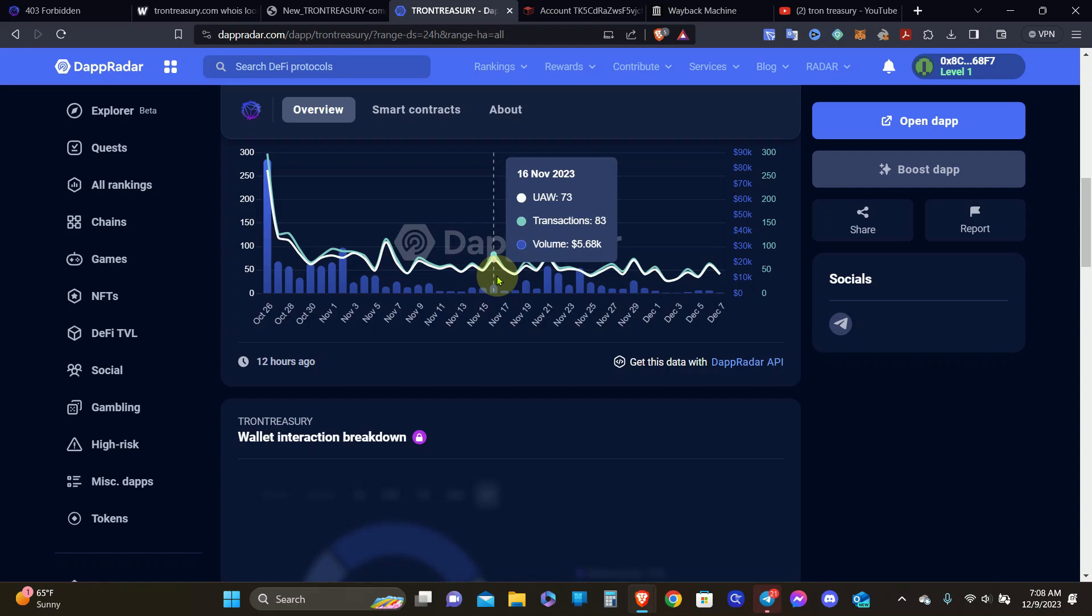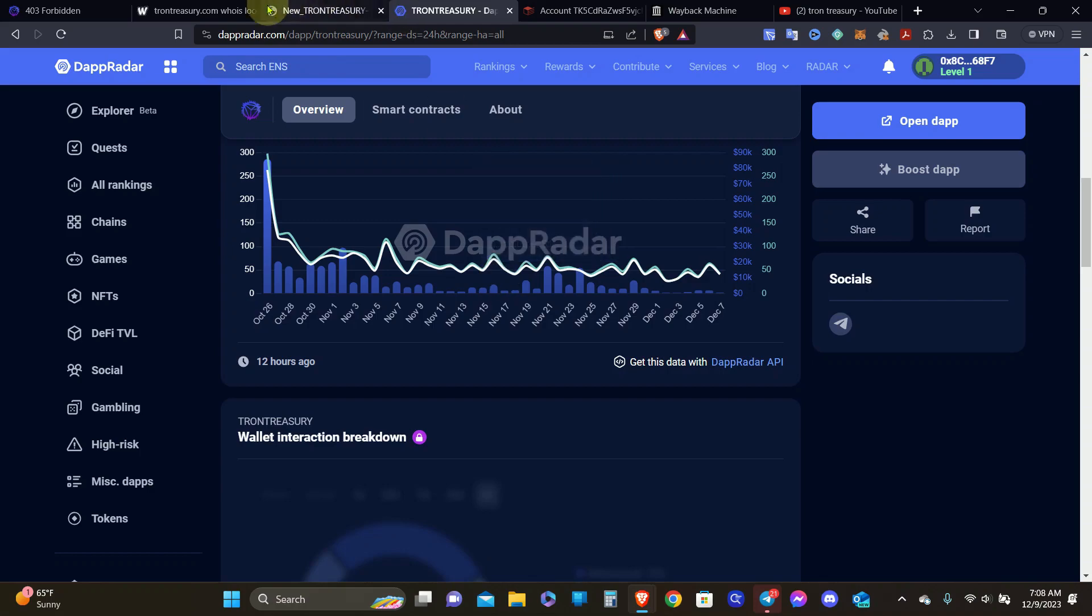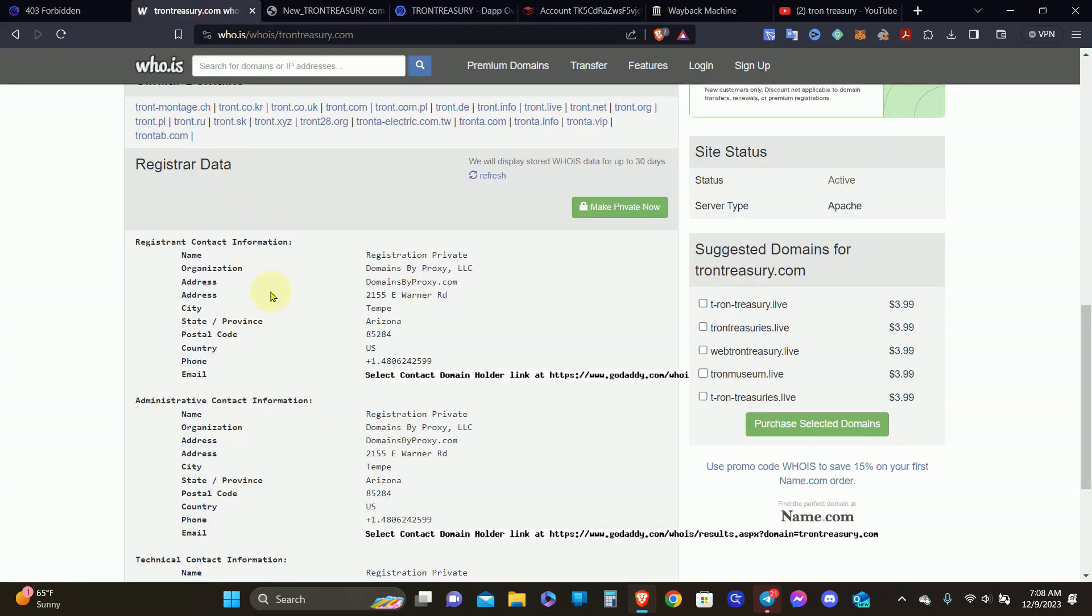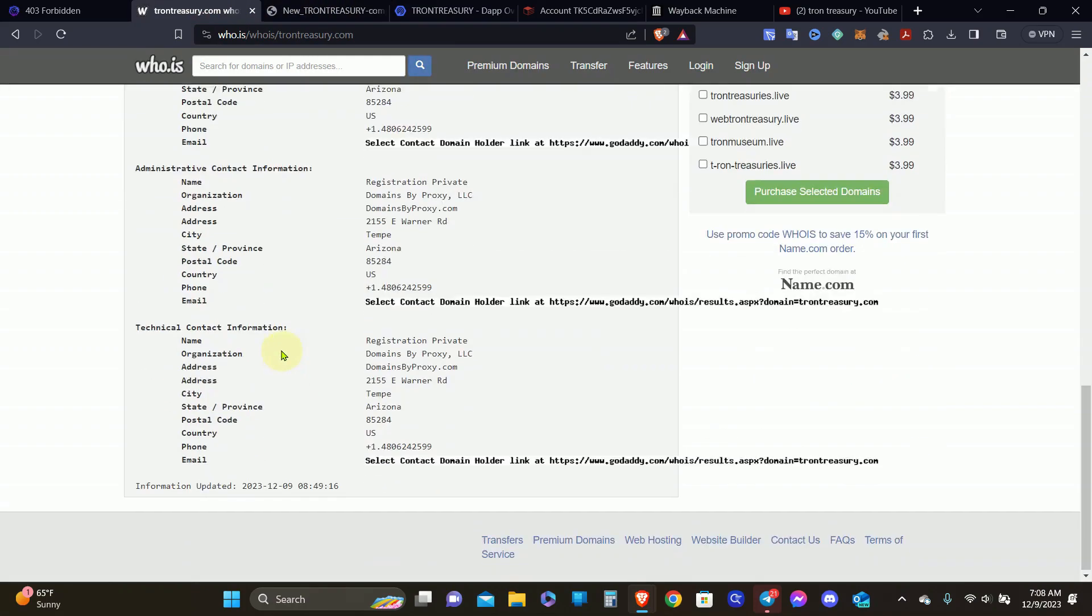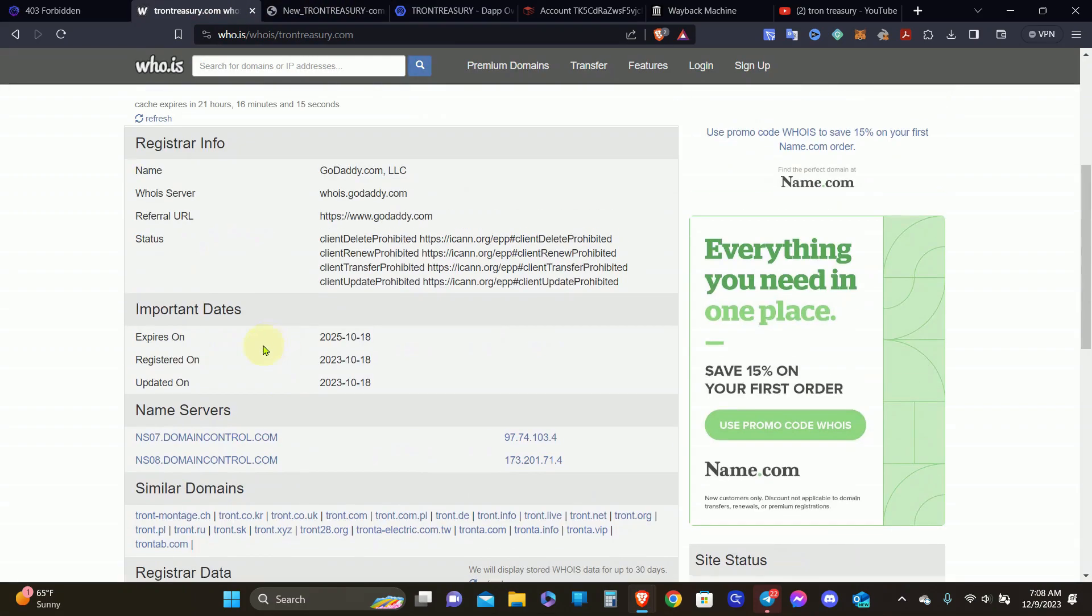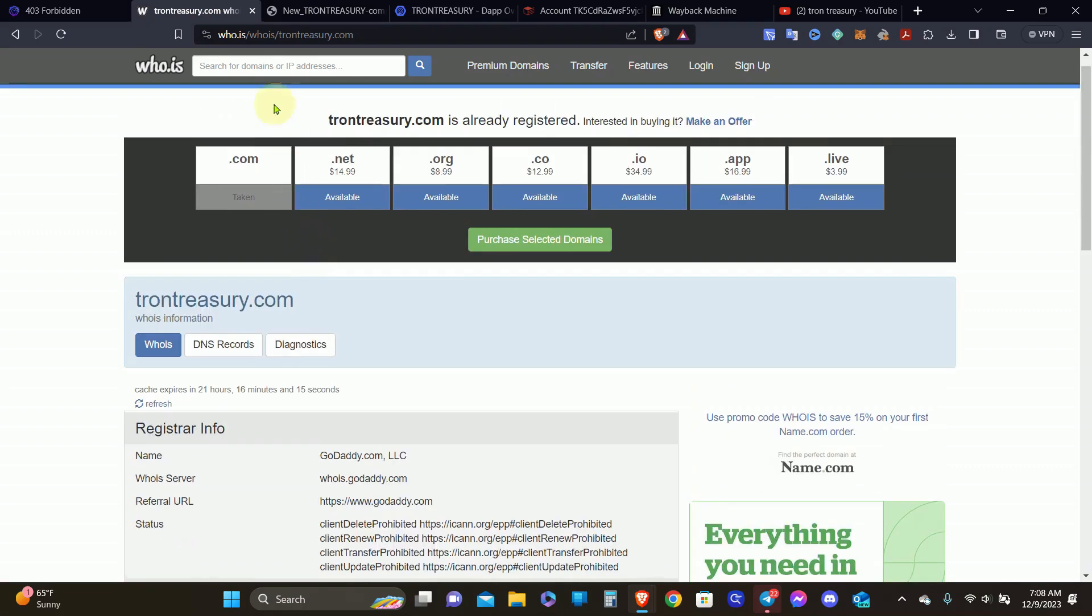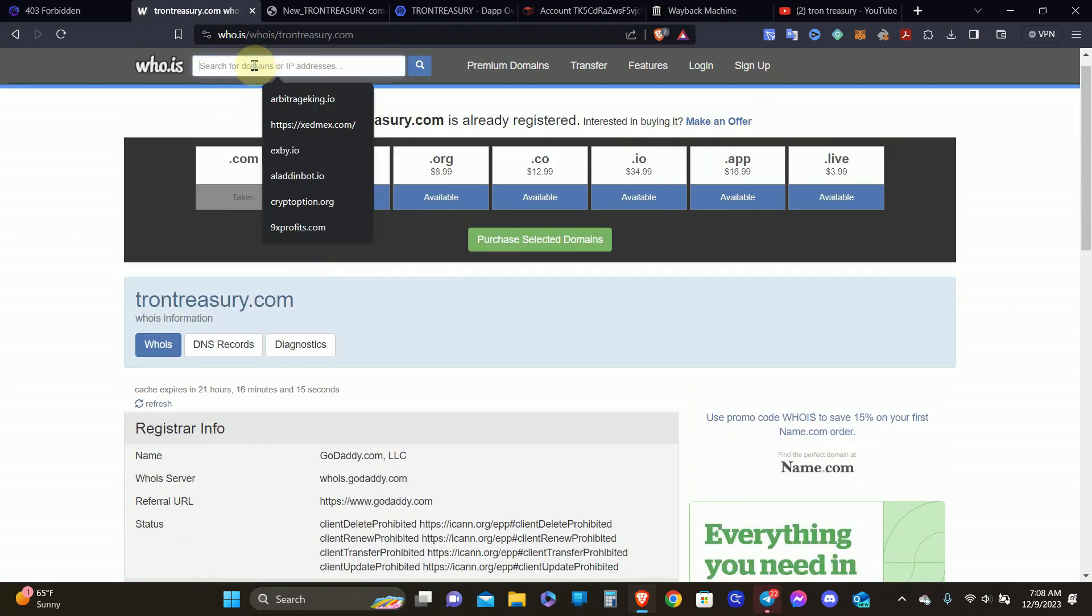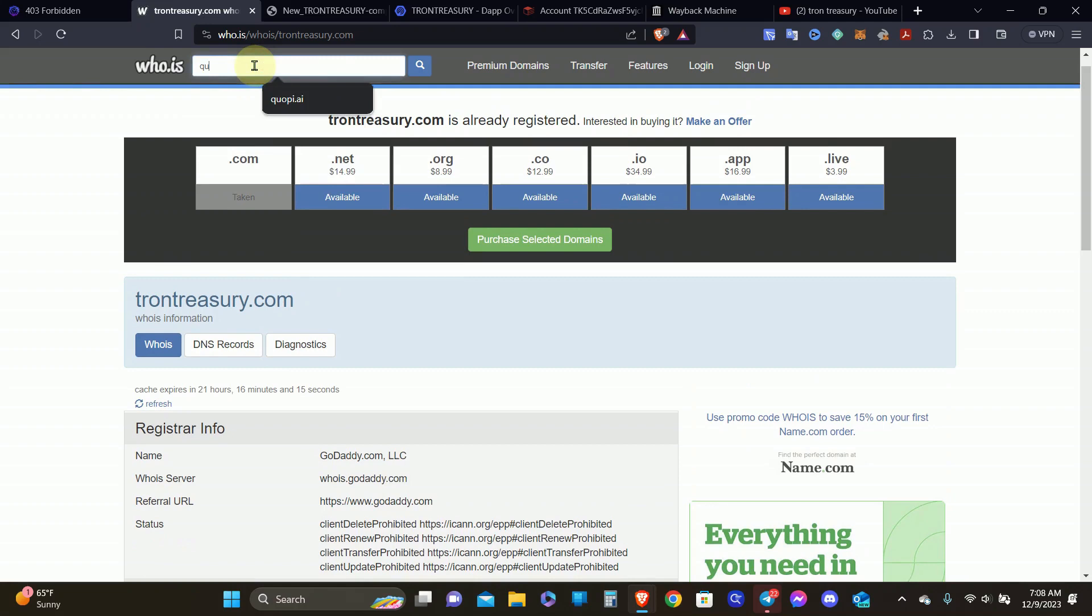If you're involved with Tron Treasury and you have that announcement, please share it with me in the comment section. I don't know if this is a rug pull or a DDoS attack. Because they have no DDoS protection. Will you come over here to the domain lookup? There's no DDoS protection here. Just so that you can understand, like the recent rug pull, Quopey AI. You look up Quopey AI, and you see right here they got DDoS guard.net.